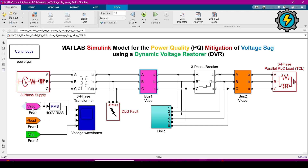In the scope: this is the three-phase source voltage, this is the three-phase voltage at the load, and this is the voltage injected by the DVR. Now I will show you the component values I have set in these components.